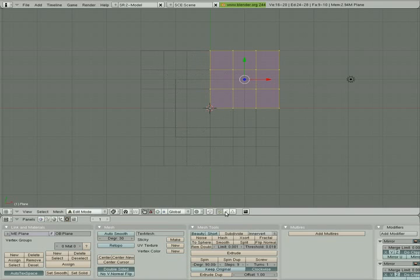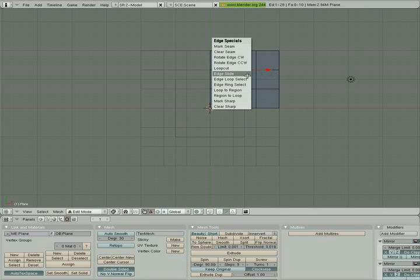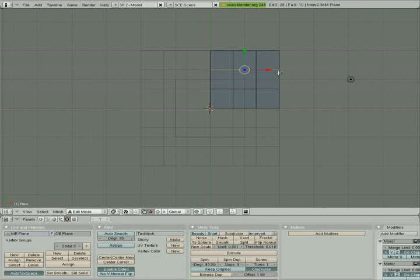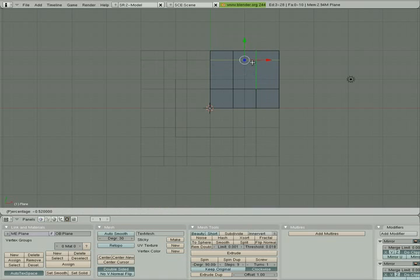I'm going to come over to the selection panel. Right now I'm in vertex select mode — I'm switching to edge select mode. I'll select the top edge here. I want to select all edges that match the center edge, so I'll hit Ctrl+E and choose Edge Loop Select, which selects the entire edge along that axis. Then I'll hit Ctrl+E again and use Edge Slide to slide that edge up.